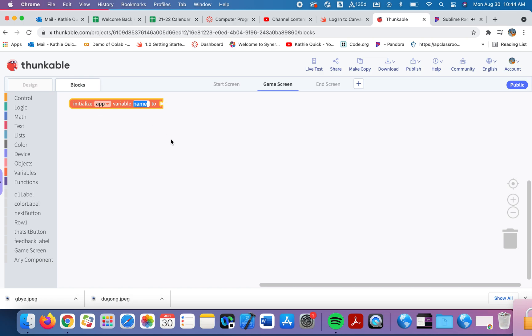So for this information, this list will only be on this page. So I'm going to keep this as an app variable. And what this is going to hold is a list of colors. So I'm calling it something that makes sense, a color list.